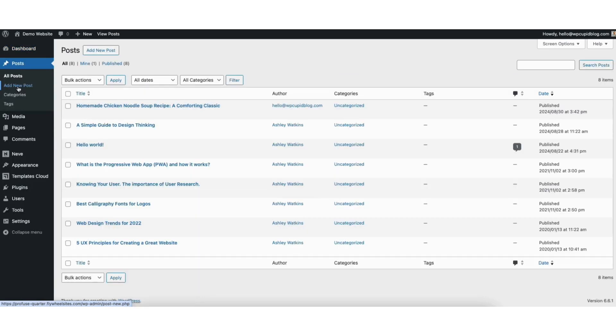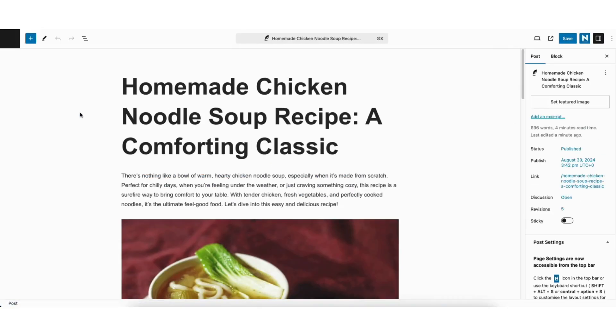Next find the post you want to create the anchor links for. Click Edit underneath it. You'll now be on the editor for the page.